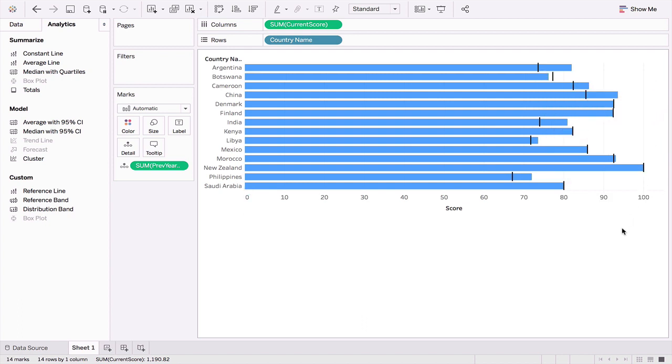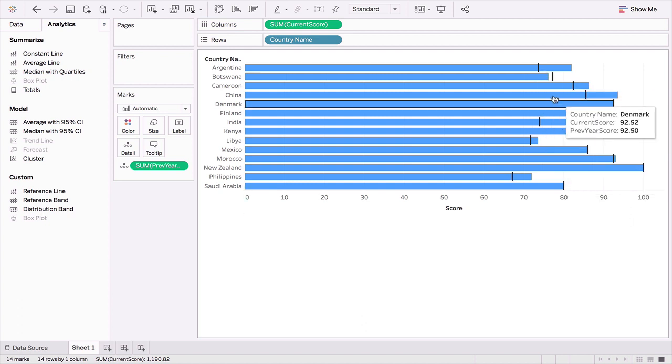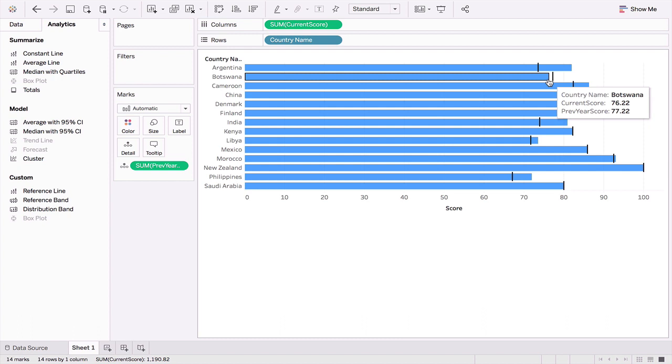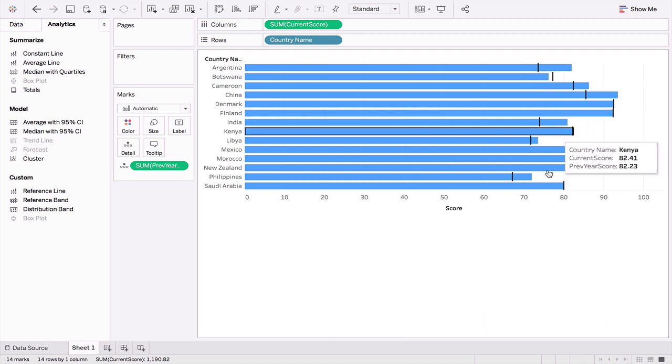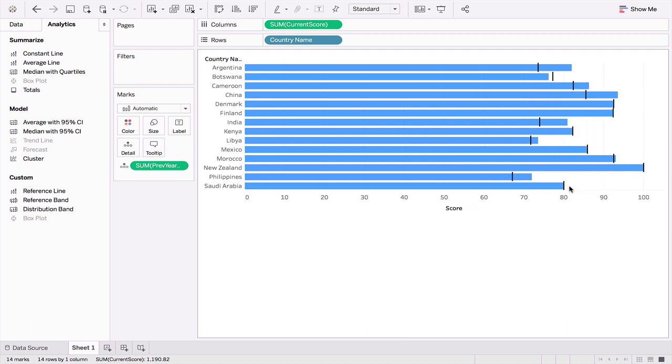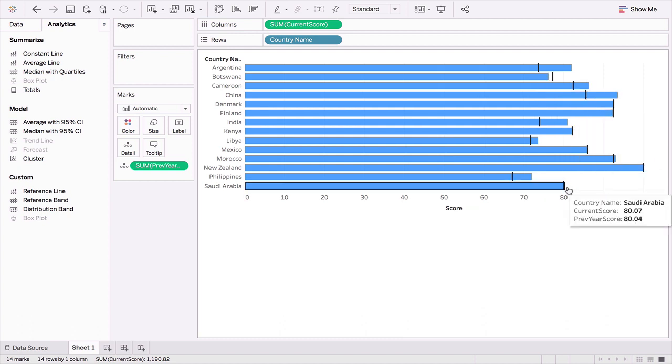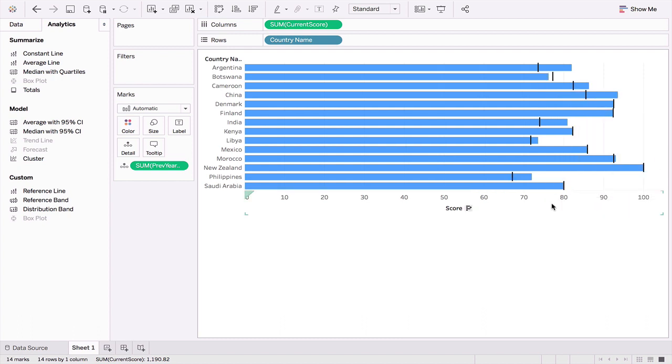As you can see, we can see quite clearly out here that Botswana has not performed well as compared to the previous year. But again, we have to make a bit of an effort to determine this. Perhaps we could have a visual aid that makes this fact stand out. The important thing to note out here is that my x-axis starts from zero.